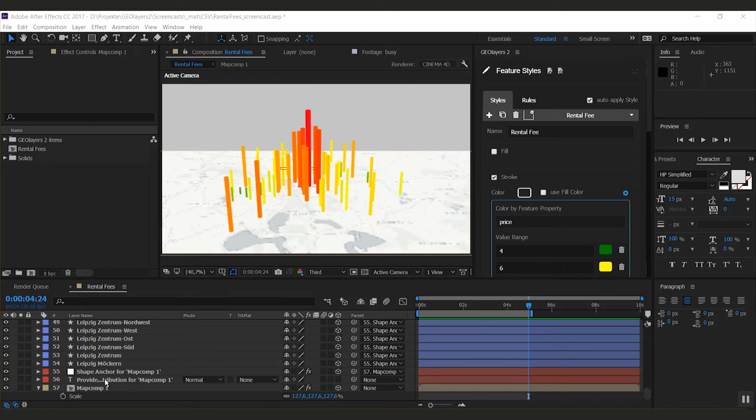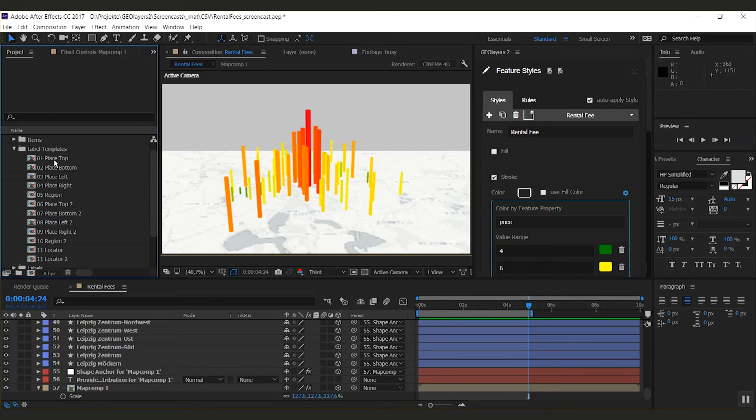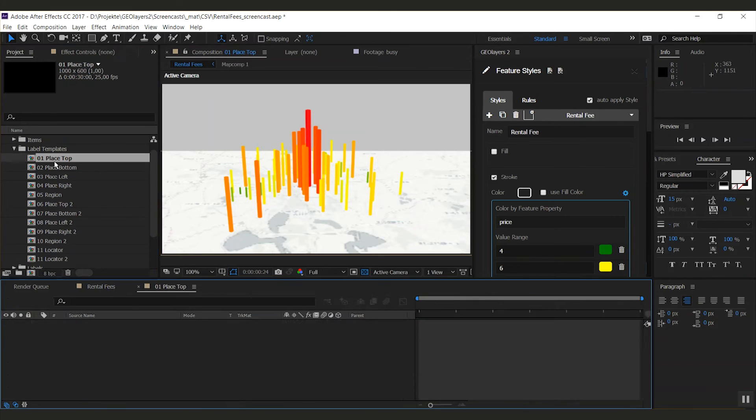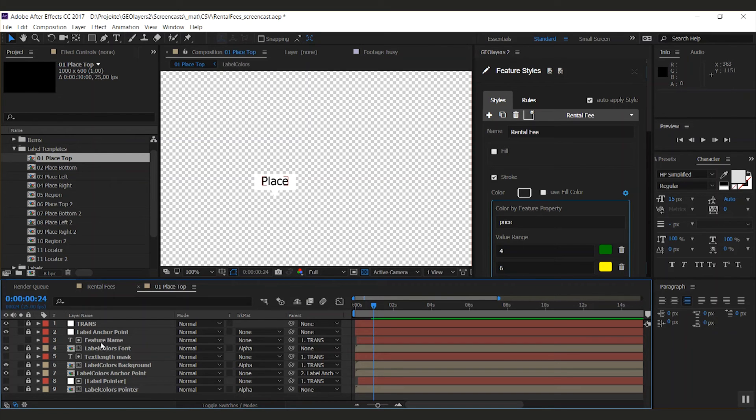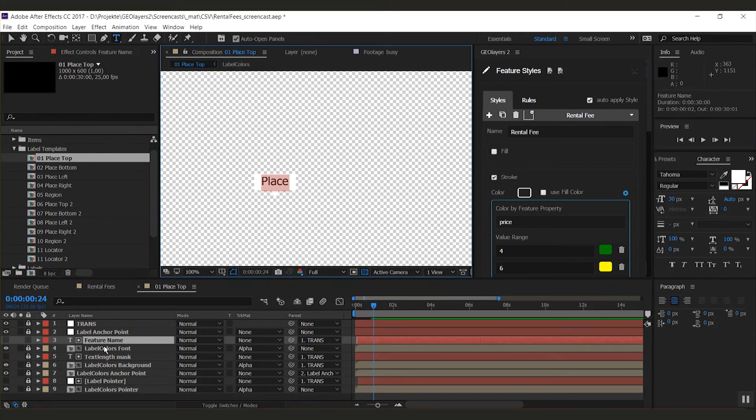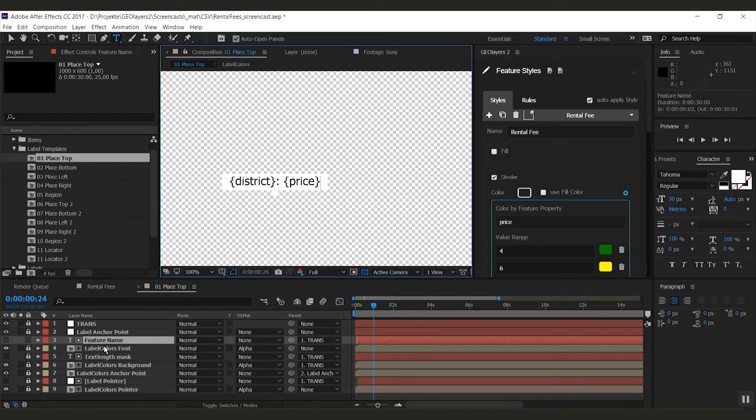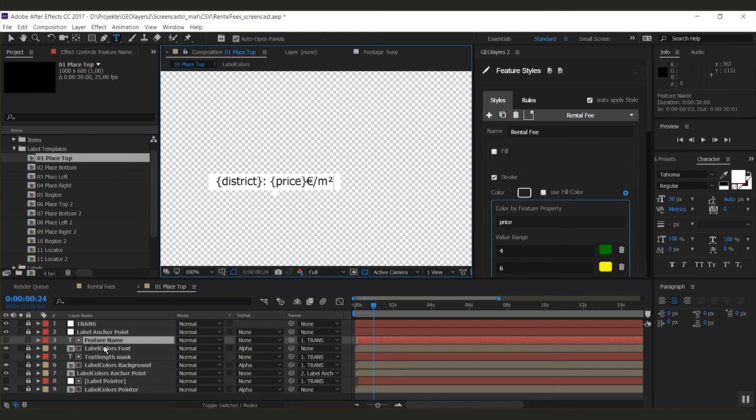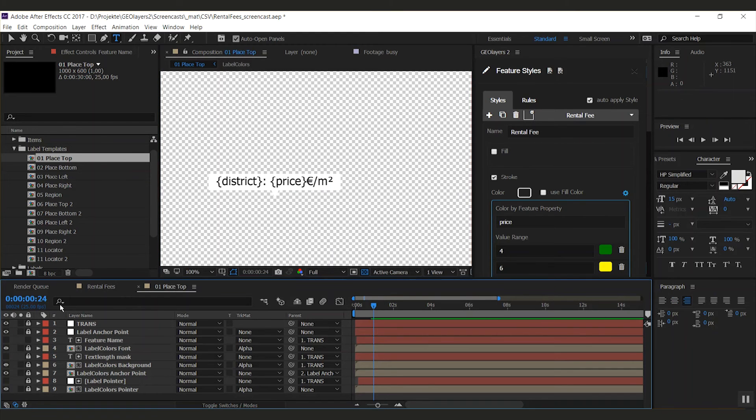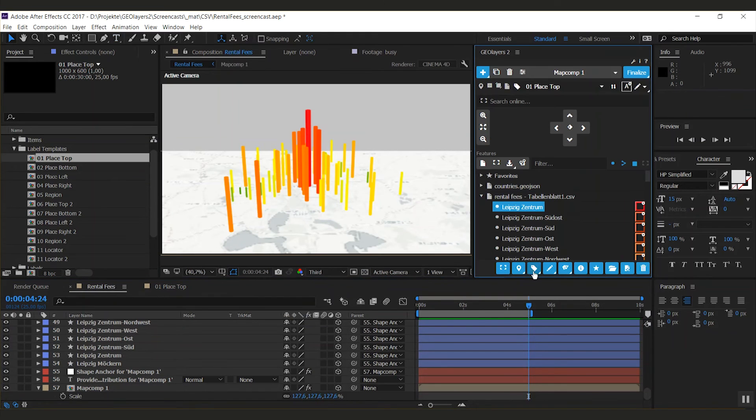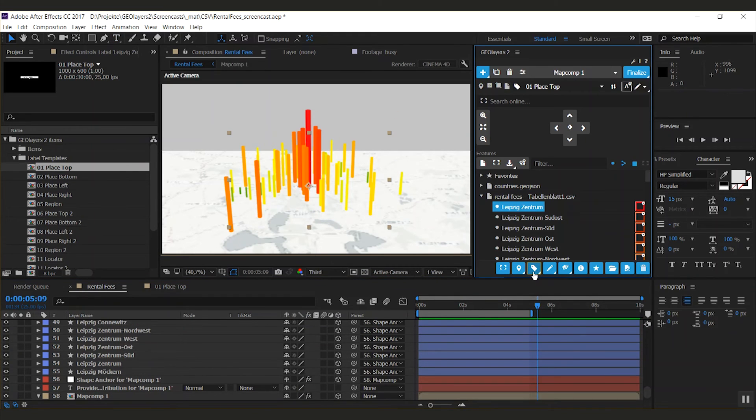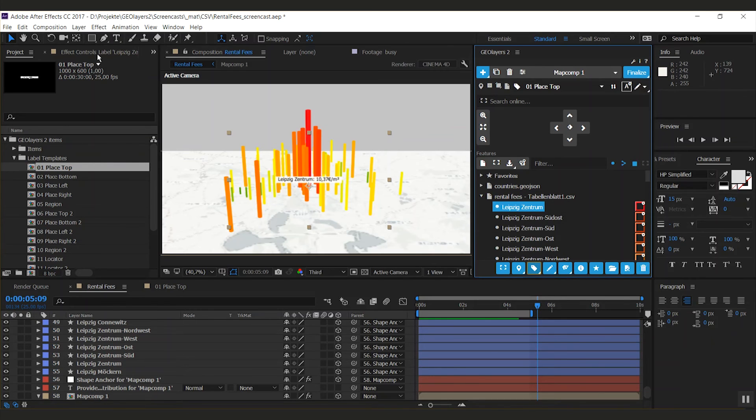Now let me show you a cool thing concerning the labels. If I open up label templates, I take 'place top' here. You can tell G-Layers to insert certain properties of the feature. Do this by typing in the property name in curly brackets. So I'm going to do district and the price, and there we go. That's all. If I now label one of the features, those properties get inserted.